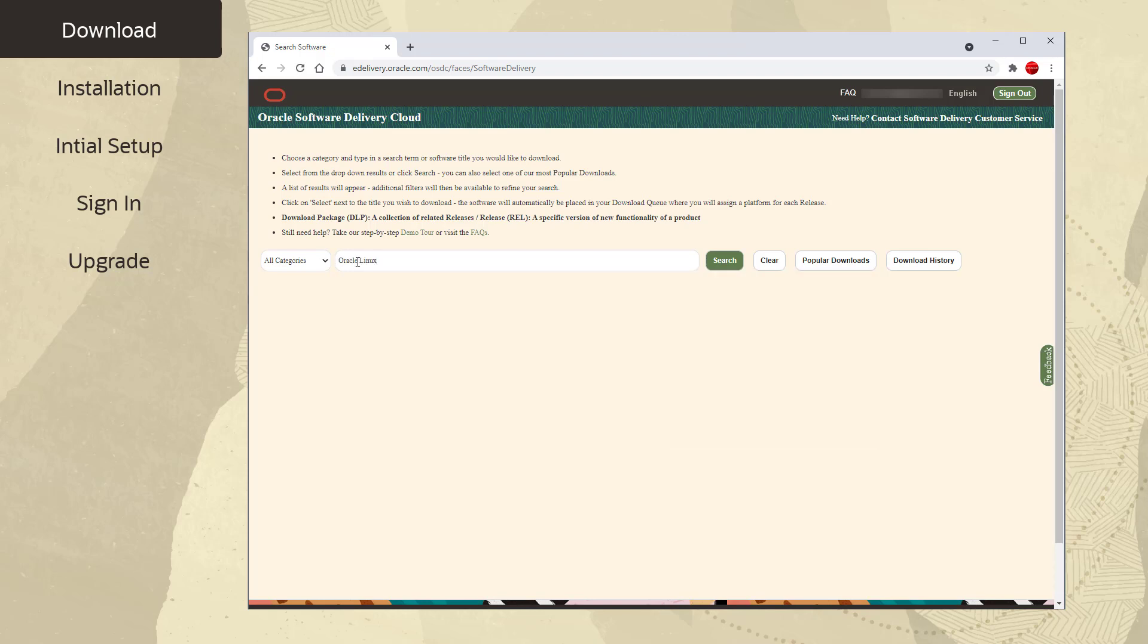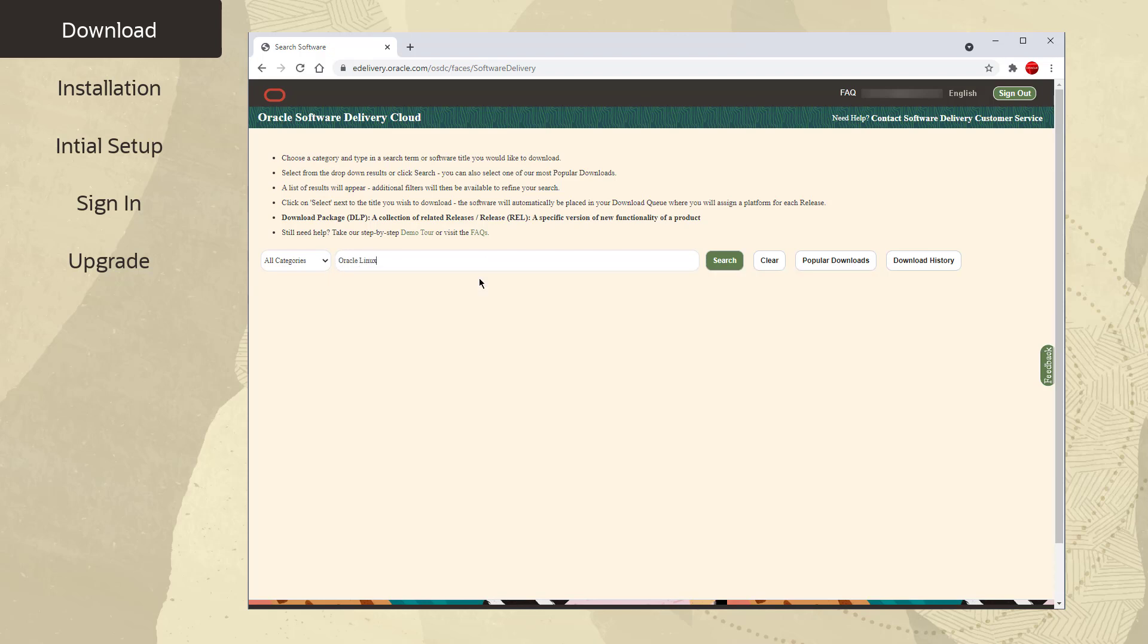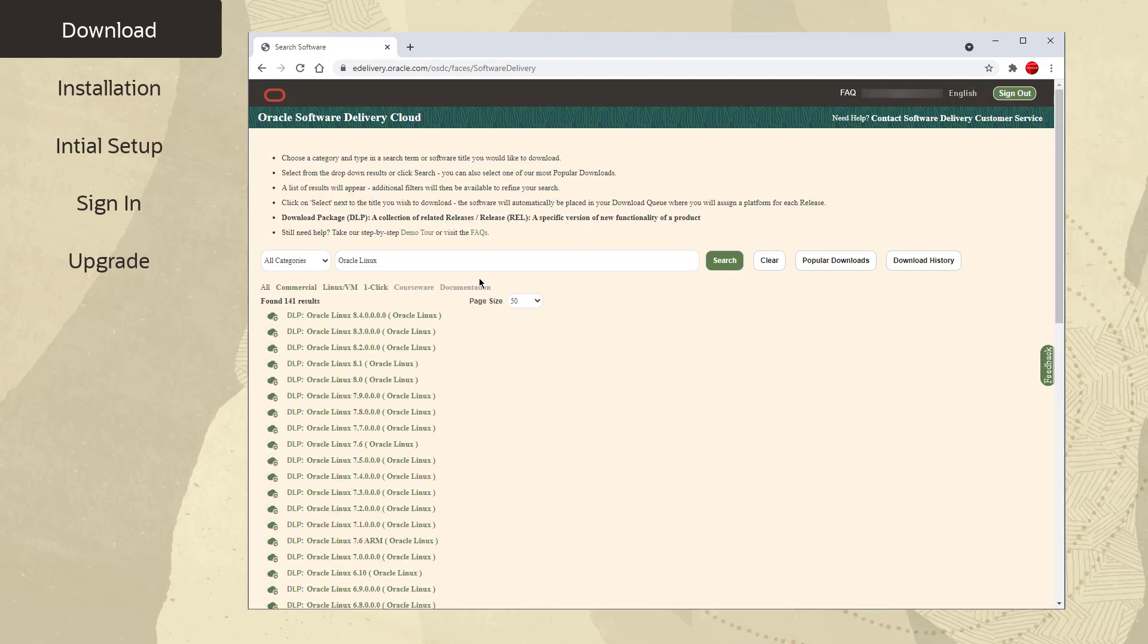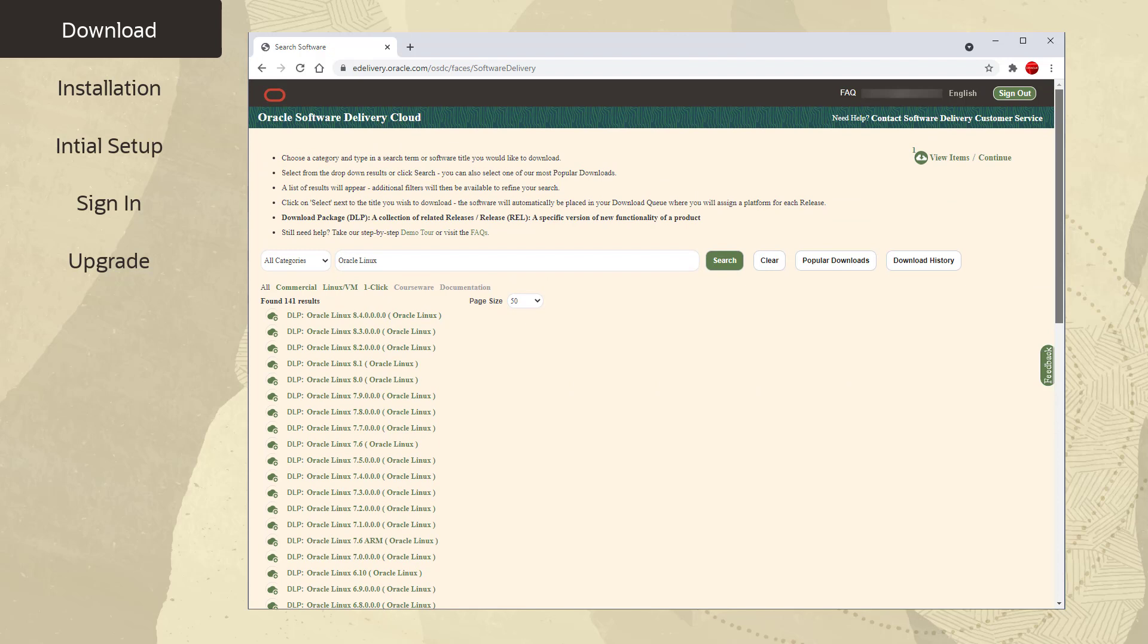Enter Oracle Linux in the search box and hit enter. From the results listed, click on the latest release of Oracle Linux. The latest release was added to your downloads queue. Scroll up and click on View Items and then Continue.